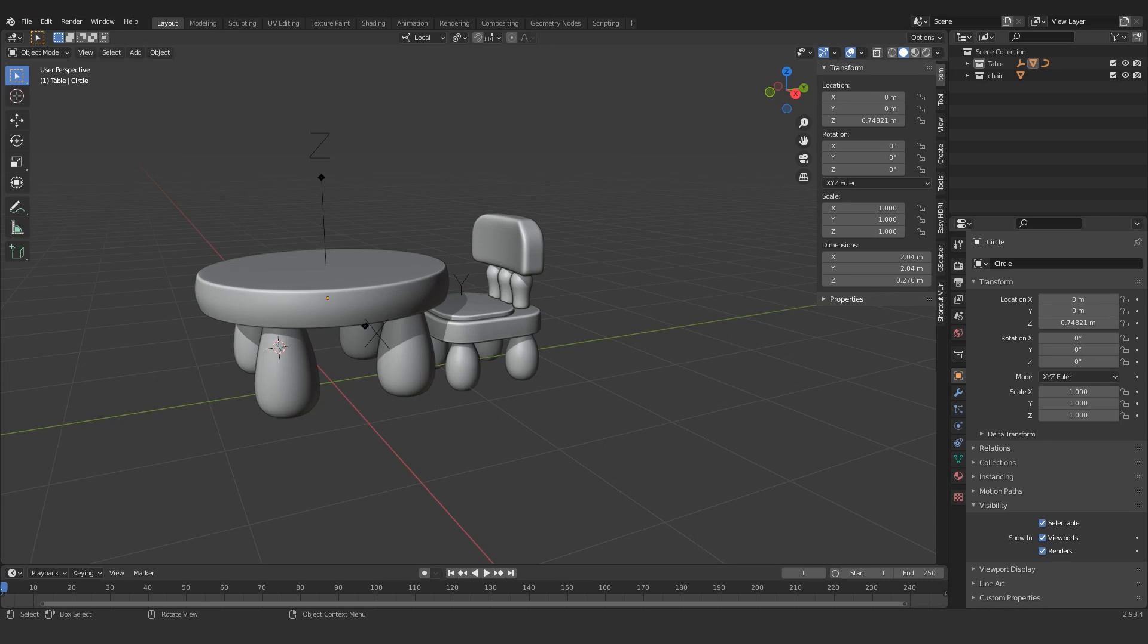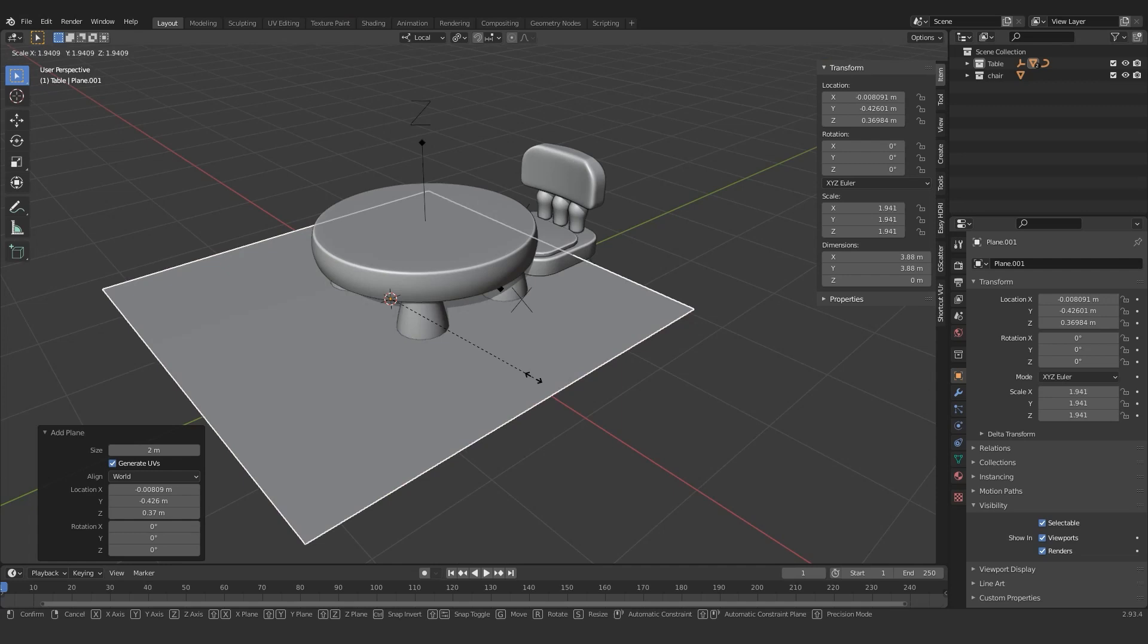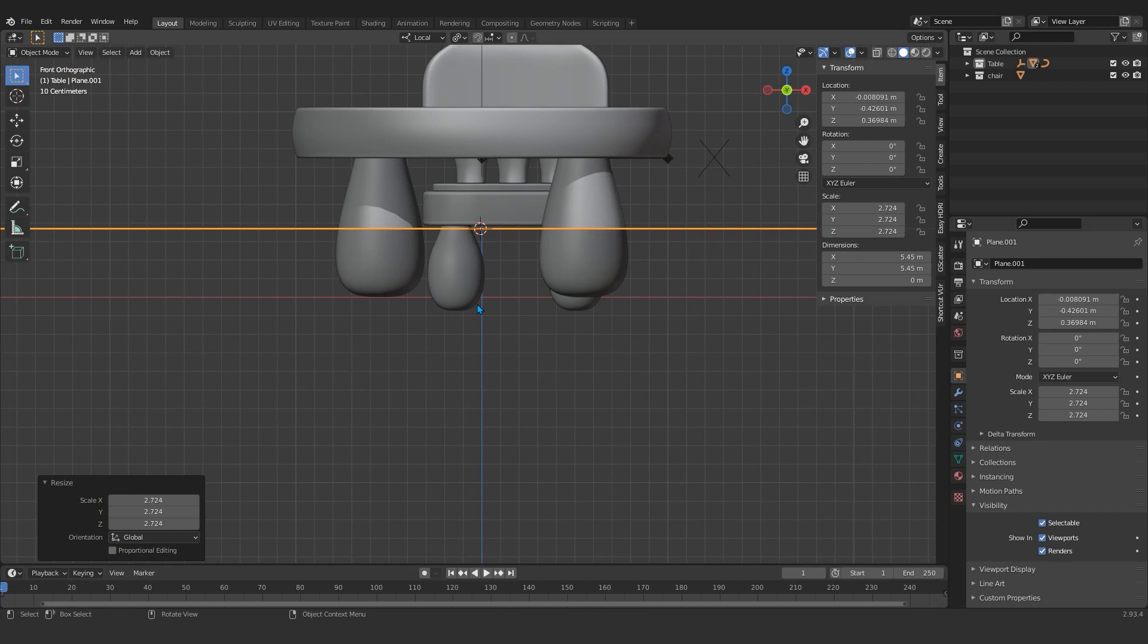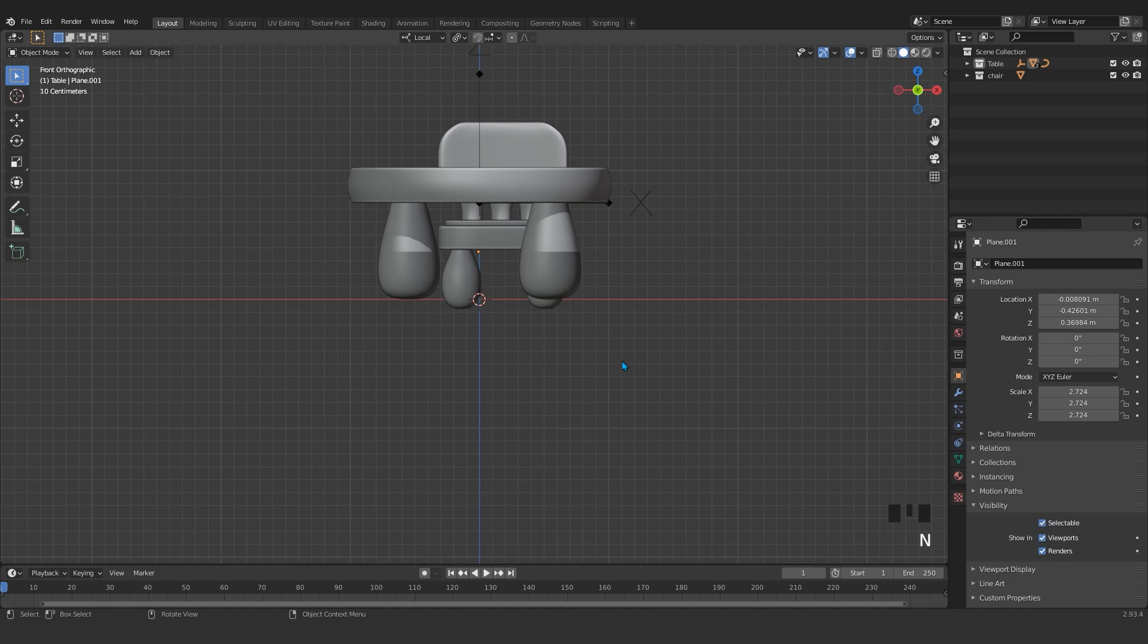Hi again, so we continue with our modeling. At this time I will create the room. We move the cursor to the world origin and select this object, our plane. We press Shift+S and selection to cursor.